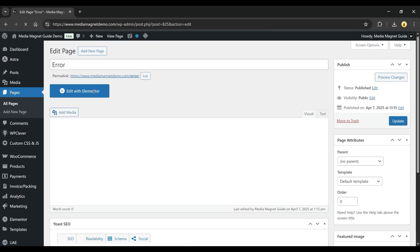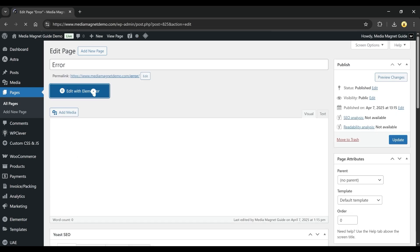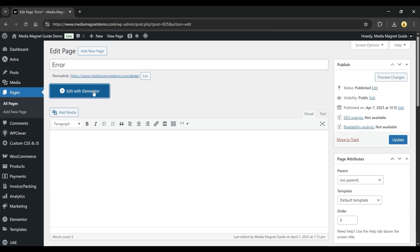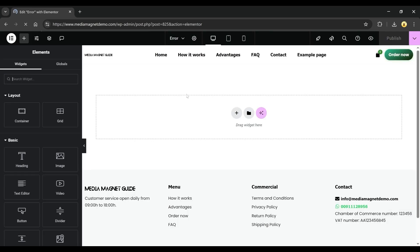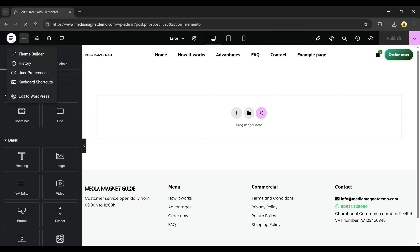Once the page opens, click on Edit with Elementor. After a few moments, your page will open inside the Elementor editor. Take a quick look at your error page, then click on the hamburger menu at the top left corner of the screen and select Exit to WordPress.